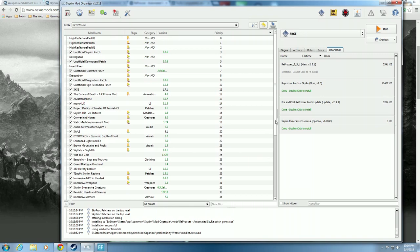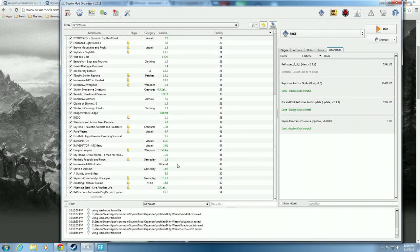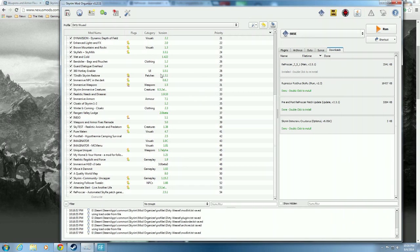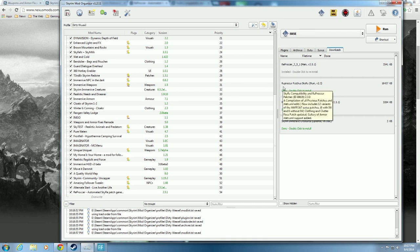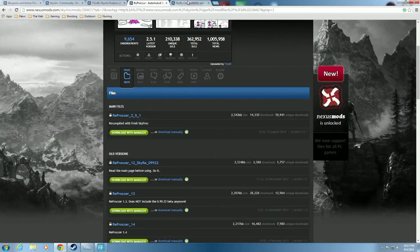Now you'd think we just click this and go, but I don't want you to do that just yet. I want you to install the next few steps first, which means we're going to go to the Reprocker Patches for SkyRe - that's going to be Zathra's patch. Let's go look at that on the Nexus and explain a few things.